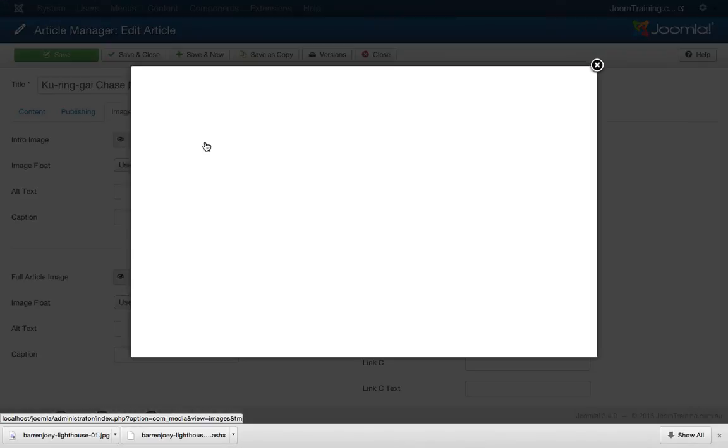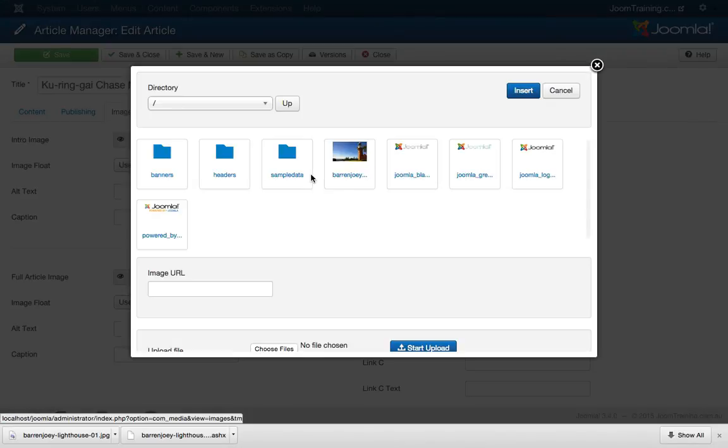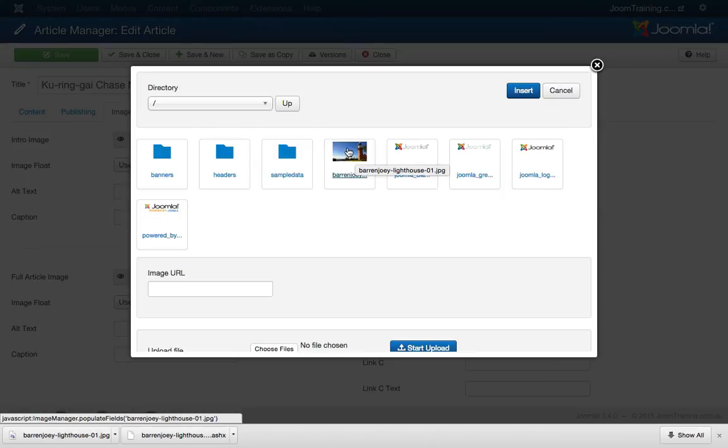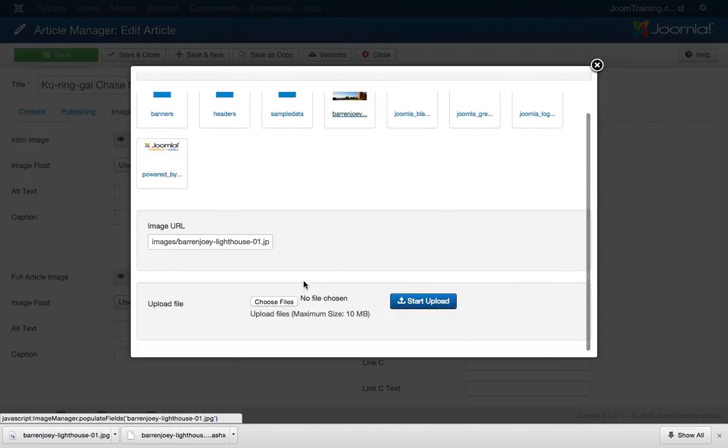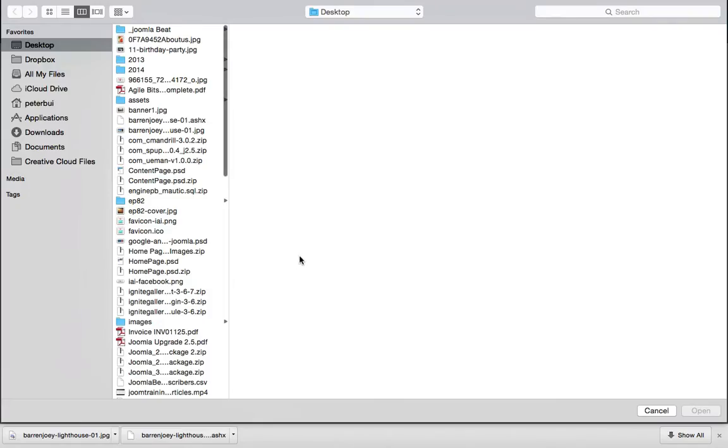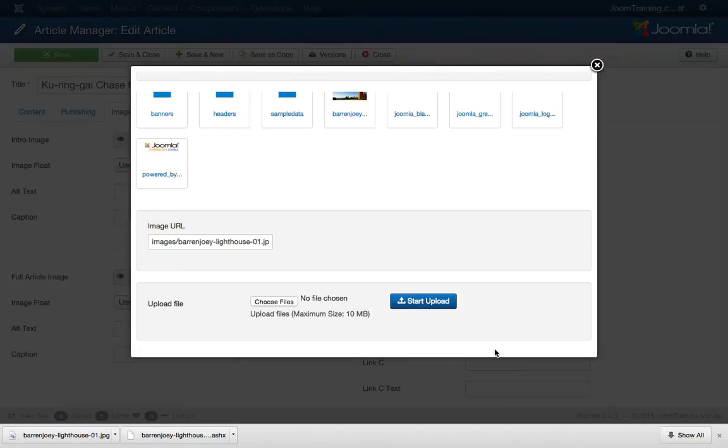So I'll click select and I already have an image here from Kurangai and it's of a lighthouse. So I'll click on that one. If your image doesn't exist, you can simply upload the image here by clicking on choose files and browsing to the image that's on your computer.